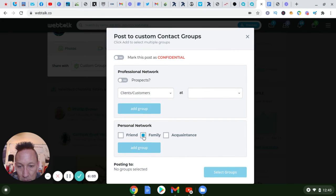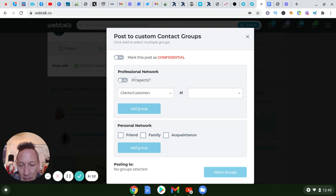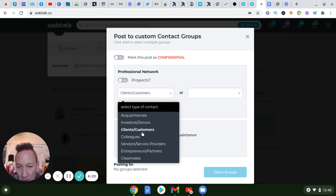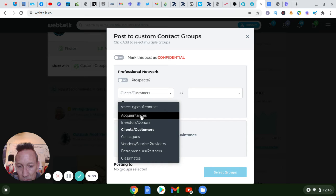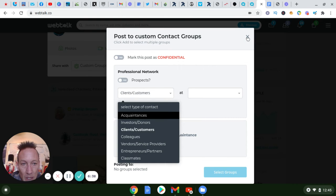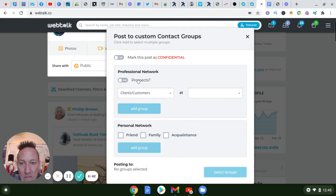So as you're adding people to your connections, make sure you fill out something on them. That way if you want something to specifically go to friends, family, a specific type of client or customer — you have options like classmate, entrepreneur, partners, vendors, colleagues, investors, and more. If I don't know anything about someone I'll just put them as an acquaintance and go back to adjust it later if needed.